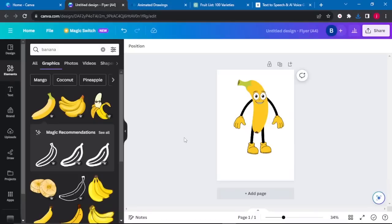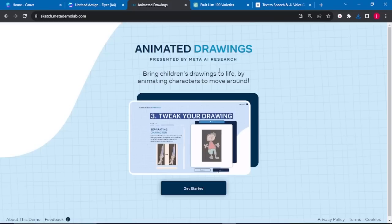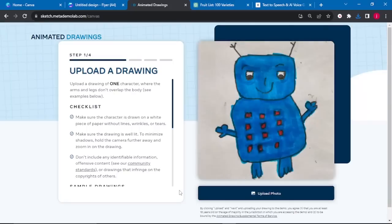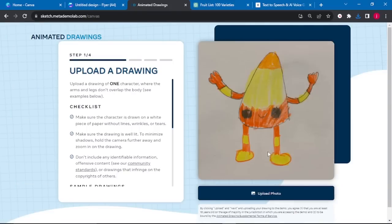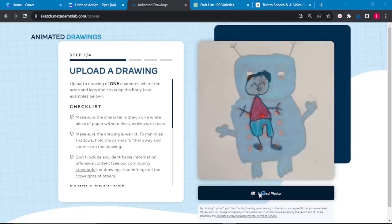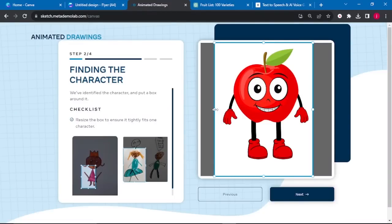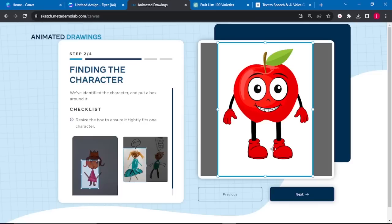Now that we are done creating our characters, all we have to do is bring them to life. To animate our characters, we will go to a site called Animated Drawings. Once there, click on Get Started, and all we have to do is upload our image by clicking Upload Photo. If any part has been hidden, we can drag the arrows to adjust, then click Next.